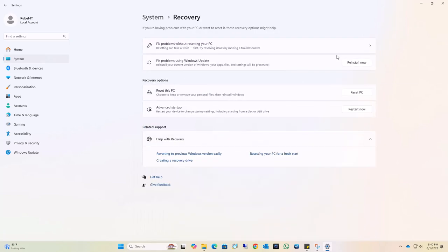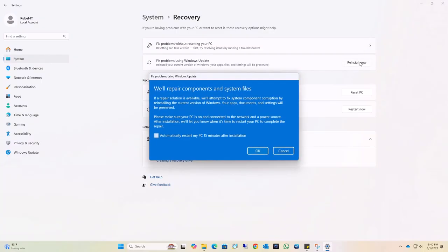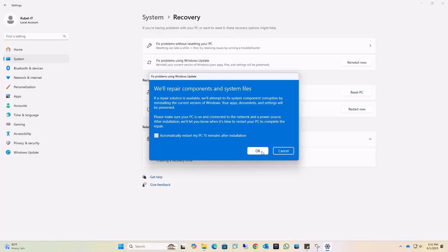Under the fix problems using Windows Update section, click on Reinstall. If you check this option, your computer will automatically restart. In my case, I prefer to restart my computer manually, so I leave it unchecked and click OK.